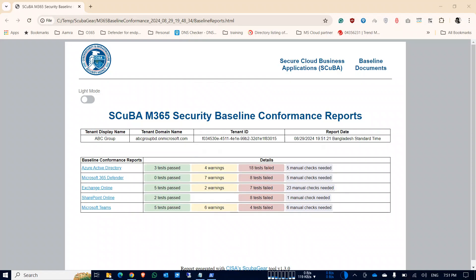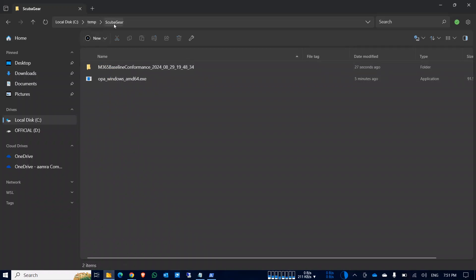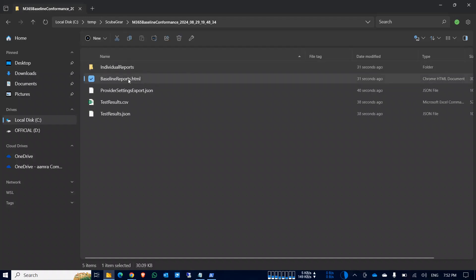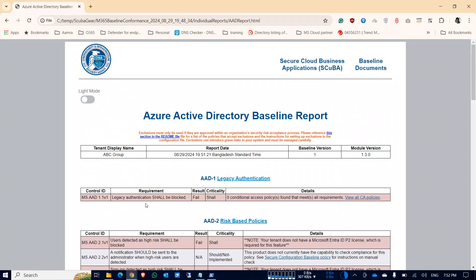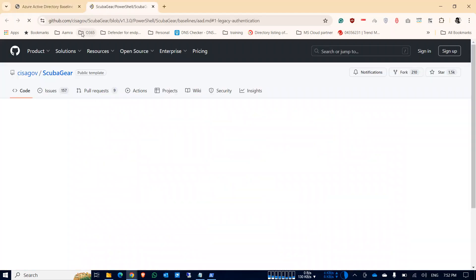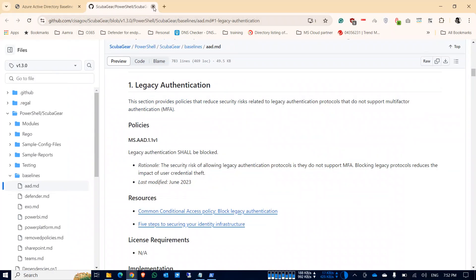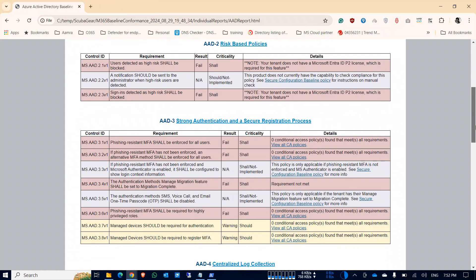The report is also saved in your ScubaGear folder as an HTML file, which you can open in any browser. Here is the report. You can see how many tests passed, how many are warnings, and how many failed. A summary is shown, and clicking on individual sections shows why each test failed, what security check was run, and embedded links explaining the issue — for example, why legacy authentication needs to be blocked.